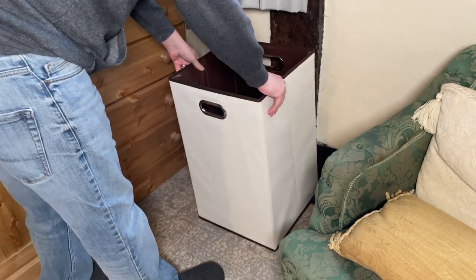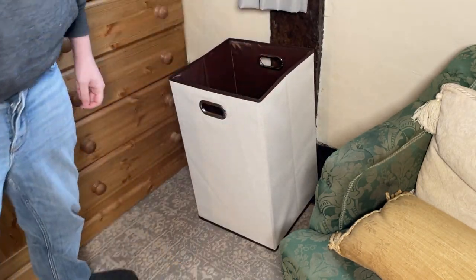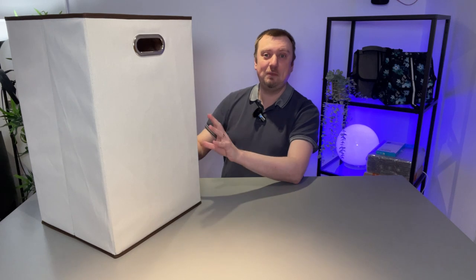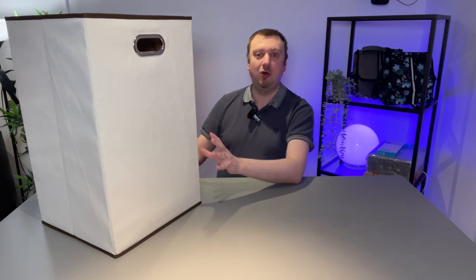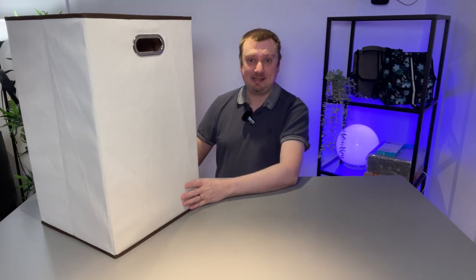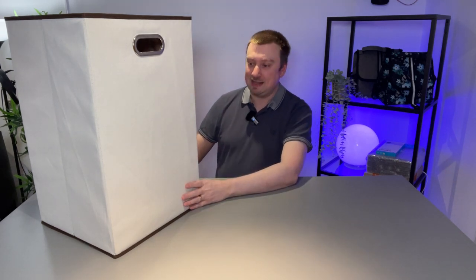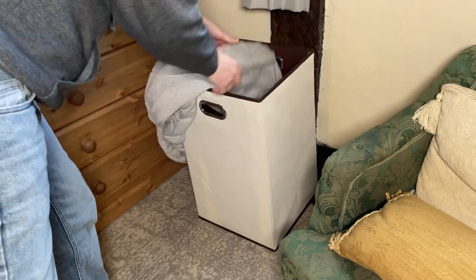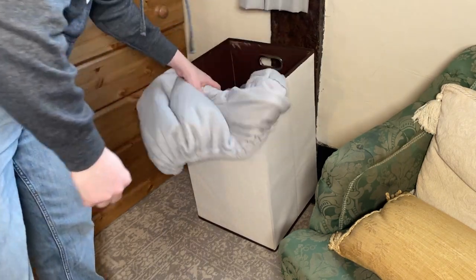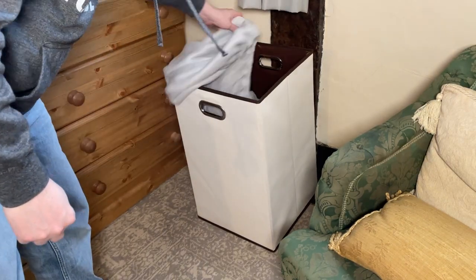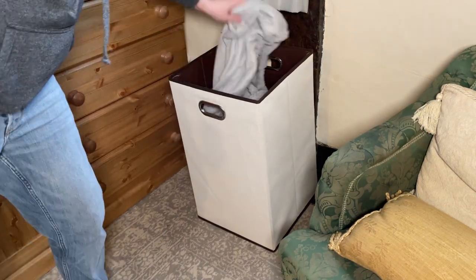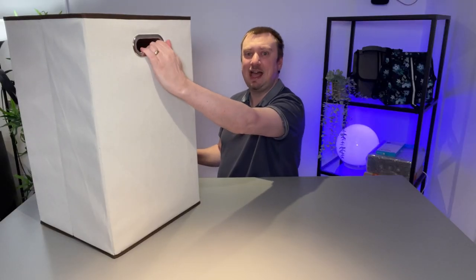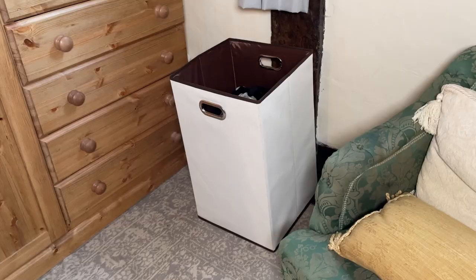But I've got to say we are both really impressed. This is a super durable basket, it really is. It's got this canvas fabric which does a great job along with these metal handles here.